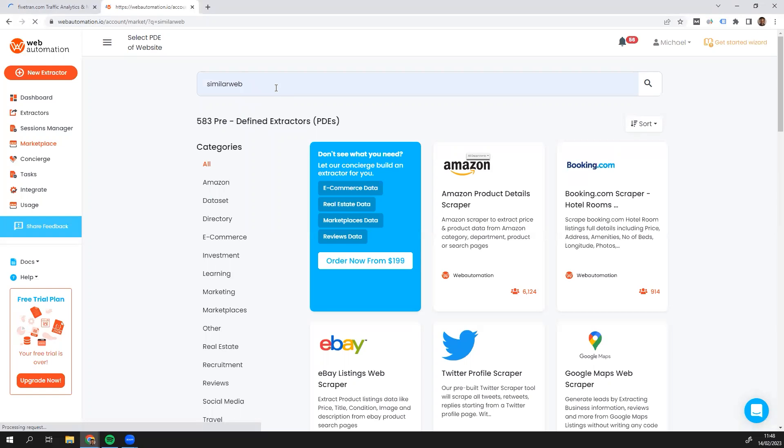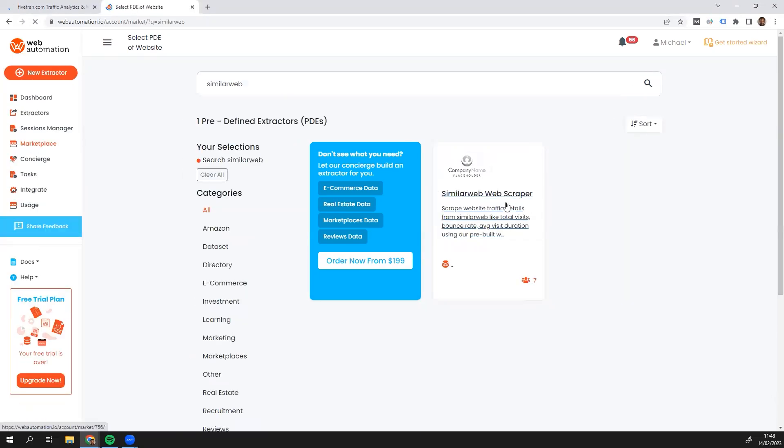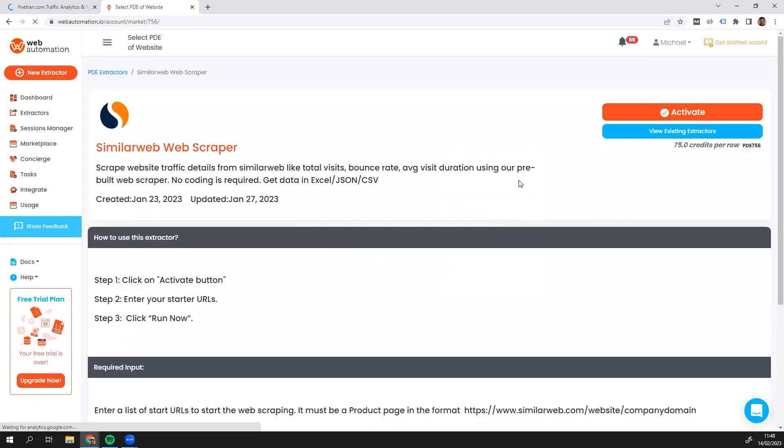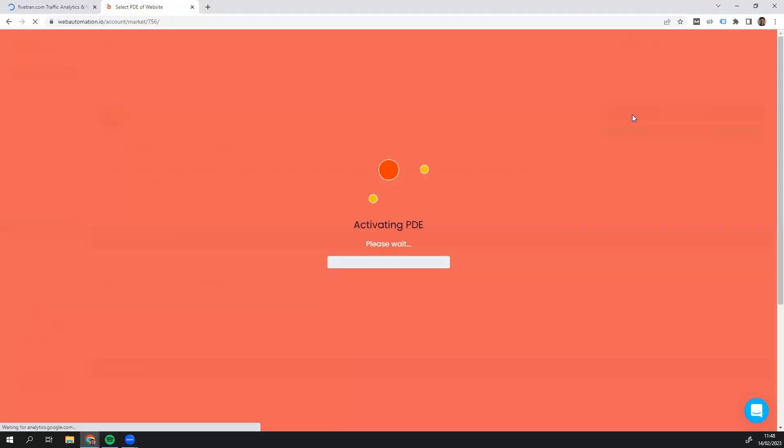There we go. I found a SimilarWeb scraper. So the next step I need to do is activate the scraper to get it working.